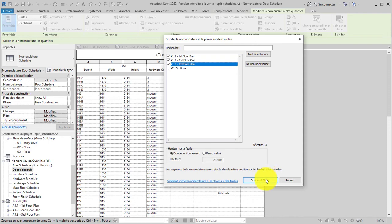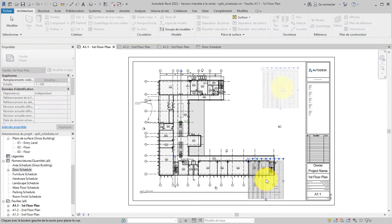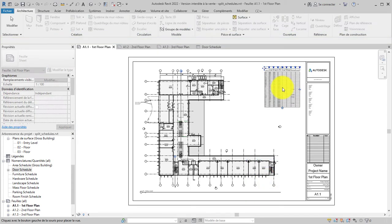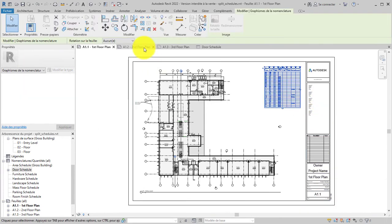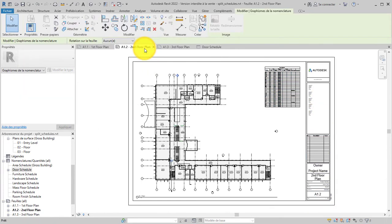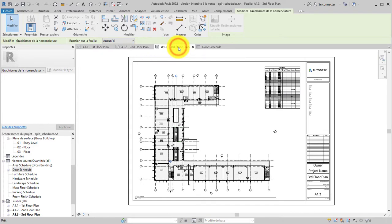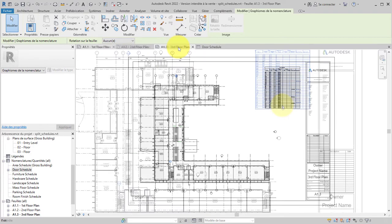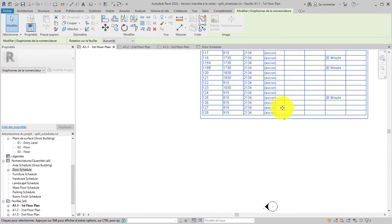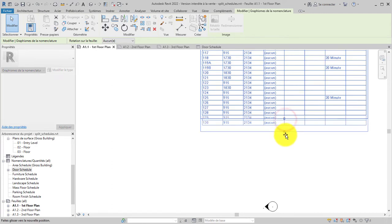Click Split and Place. Click to place the first segment on the first selected sheet. The other segments will be placed on the remaining sheets in the same position. Once placed, you can use grips on each sheet to make modifications to each segment.